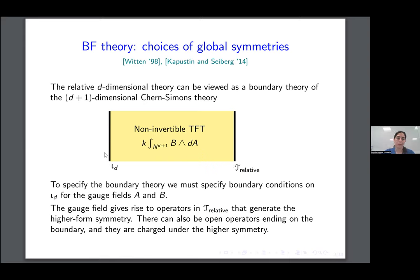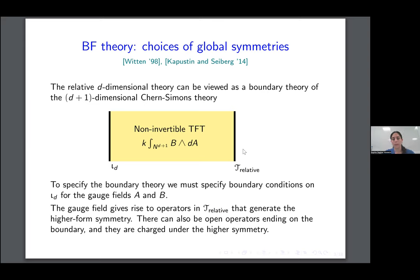This theory lives on N_{d+1}, which is a manifold of space which has a boundary, where we have the theory tau in one dimension lower living. I call this a relative theory because it's defined relative to this BF theory. On the left hand side we have boundary conditions, where we specify boundary conditions for these gauge fields B and A. These gauge fields can end on the boundary or they can not end on the boundary. If they don't end on the boundary, they generate symmetries — they correspond to operators generating symmetries on this boundary theory. If they do end on the boundary, we get defects which the symmetry operators act on.